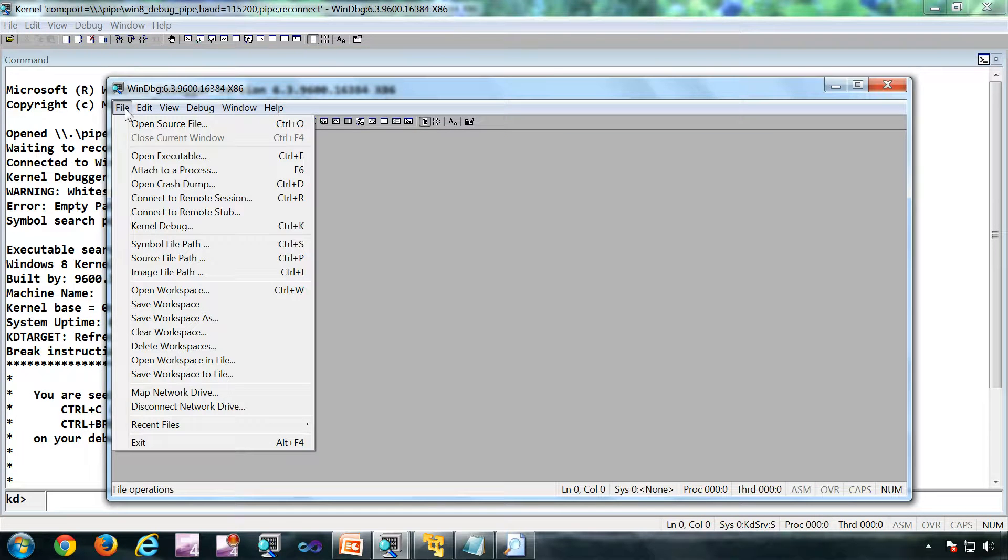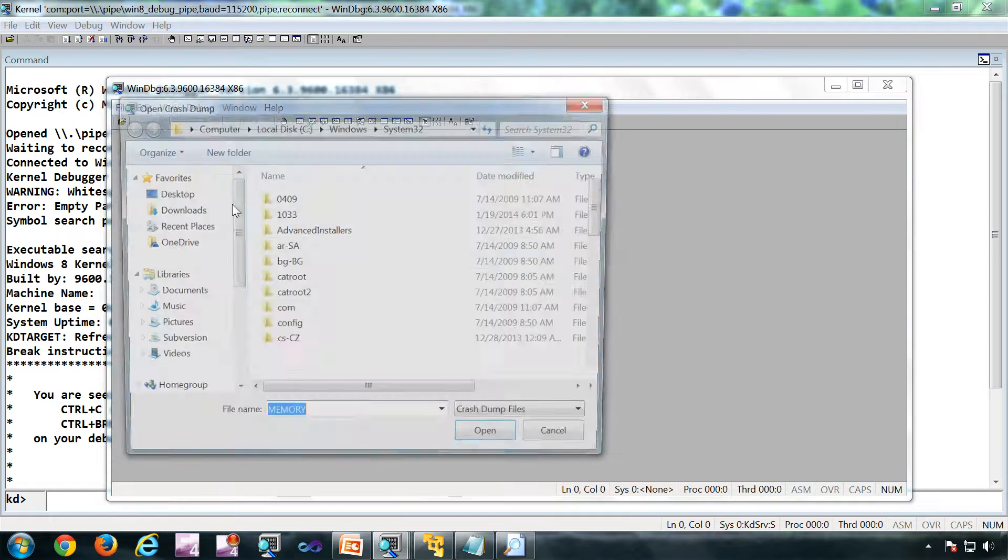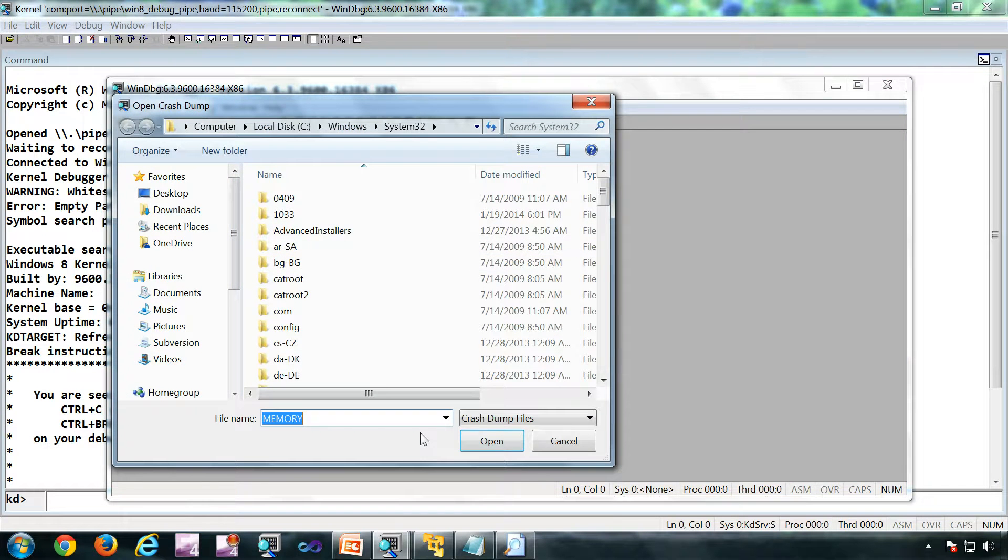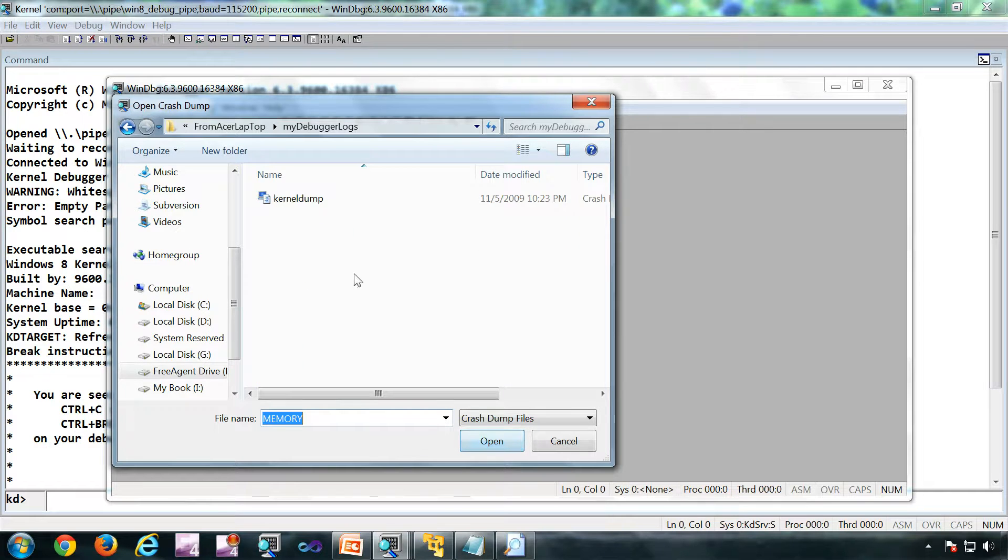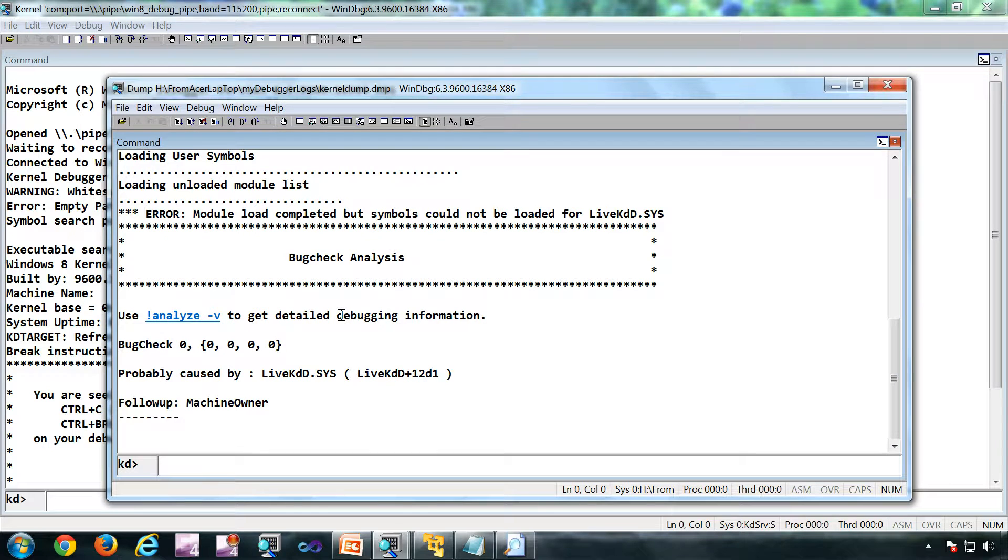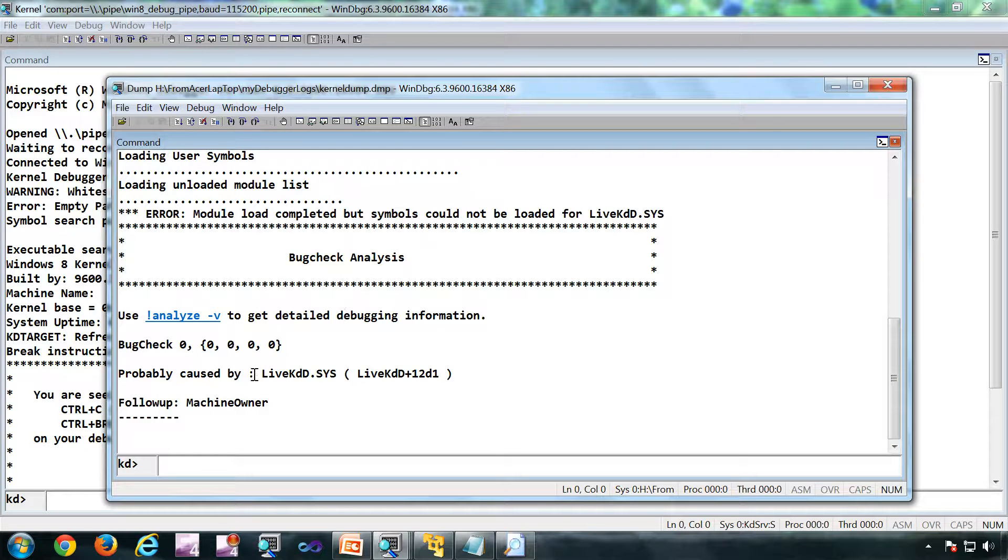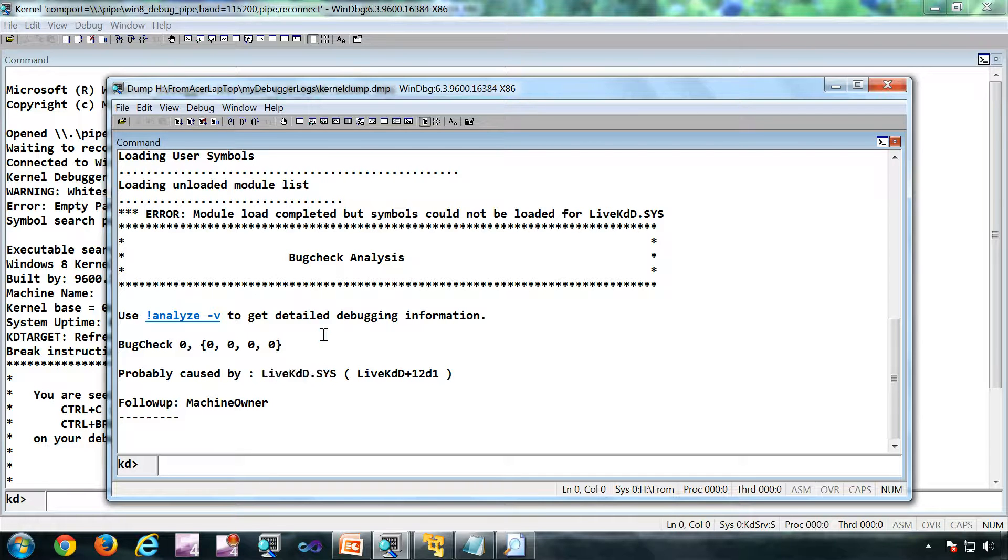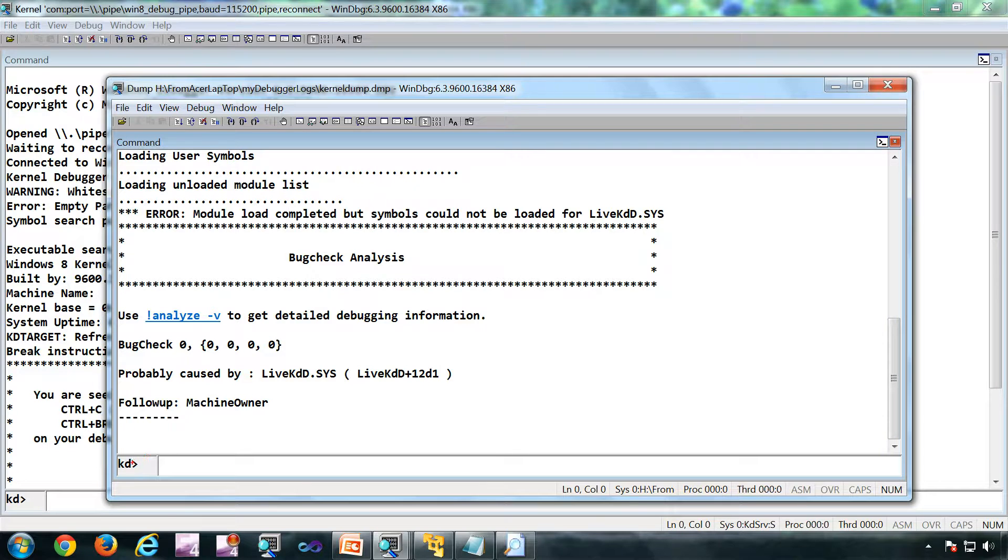Next is dump analysis. I'm going to open a dump in the debugger, open crash dump. It can be crash dump, hang dump, anything. I have a kernel dump here. This is a kernel dump which was taken using Live KD, a tool from Sysinternals. This is a kernel dump, that's why we have this KD here, otherwise KD won't be there.